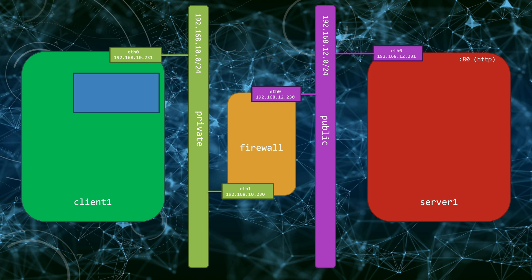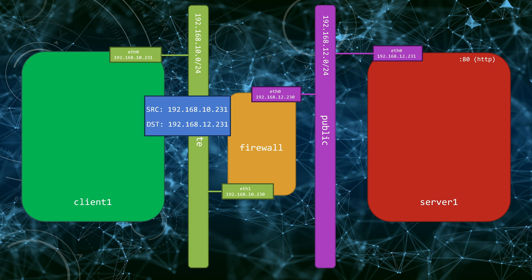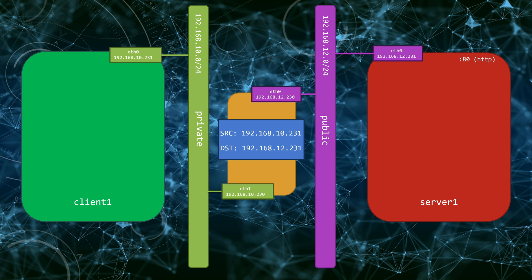In other words, every internet service provider will block any traffic to or from such networks. The way to work around it is called Source Network Address Translation or SNAT for short. Basically, we can configure our firewall to substitute the source address of the packets going out to the public network with its own IP address, so that when the target server gets the packet, it will see the packet coming from the firewall and will know how to reply back. Just to visualize that. Our packet has 192.168.10.231 as the source and 192.168.12.231 as the destination.